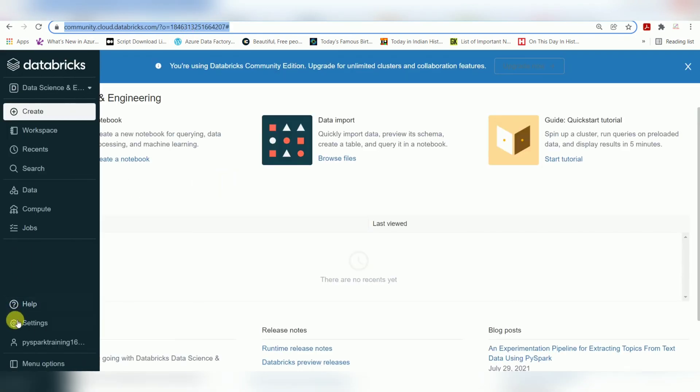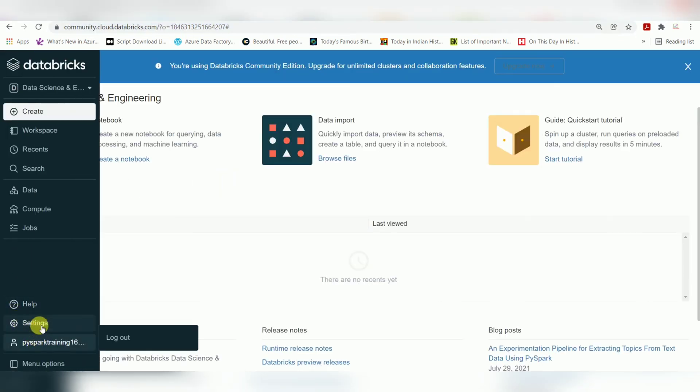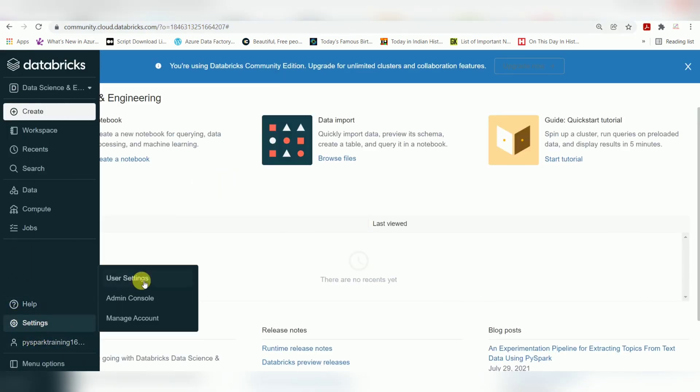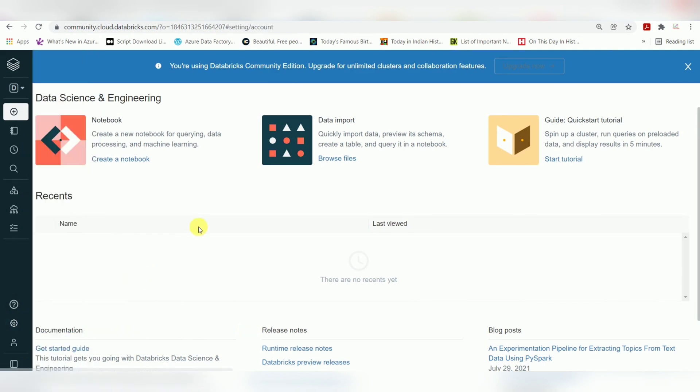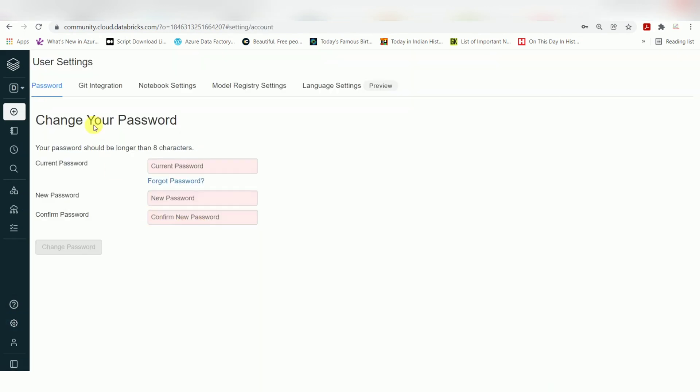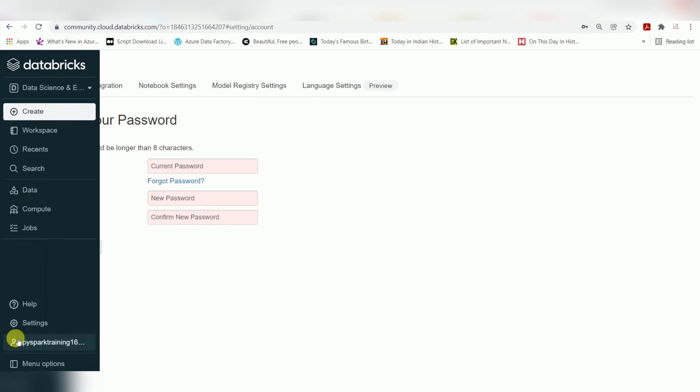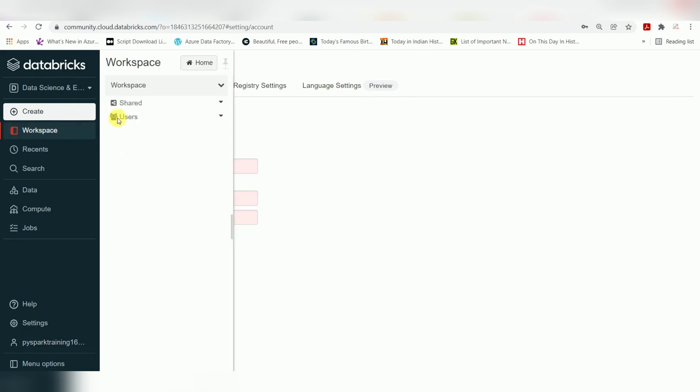Go to your settings, user settings. If you want to change the password, you can change it here. For your workspace, if you want to take a backup of the entire folder, the shared folder, or user folder...